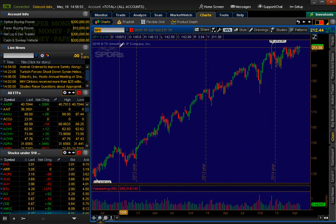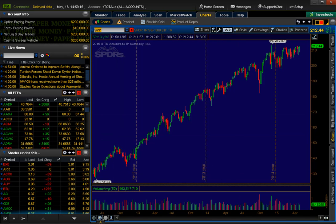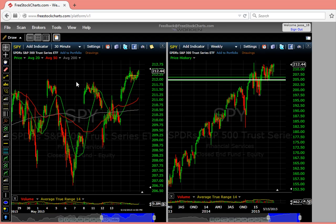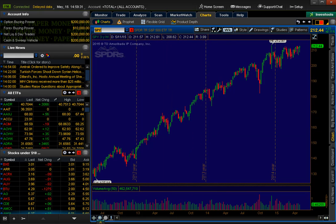What you're looking at right now is Thinkorswim, by TD Ameritrade — one of the most professional platforms out there. There are others: Trade Station, E-Trade, Fidelity, and a few third-party ones you can sign up for. But I'm going to show you a simple non-professional one, which is freestockcharts.com. You can still do quite a bit of analysis on this one, and you can totally do a full extent of charting on it.